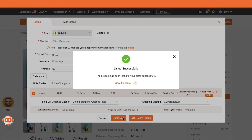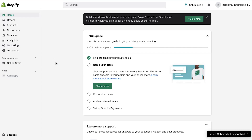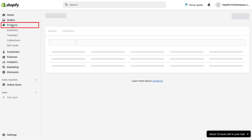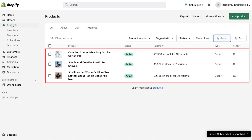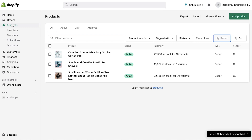After adding products, come back to your Shopify store page. To check whether the products have been successfully listed on your Shopify store, click on the products tab in the left sidebar, and here you can see that the products are now listed on your Shopify store. We will create product bundles with these three products. Now let's move on to creating product bundles.